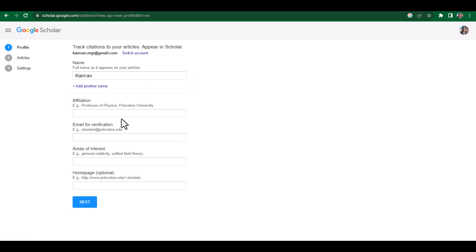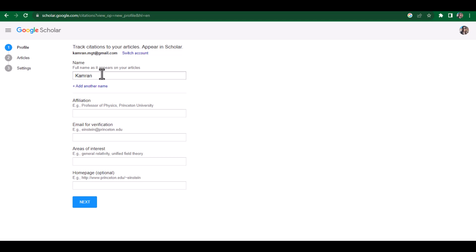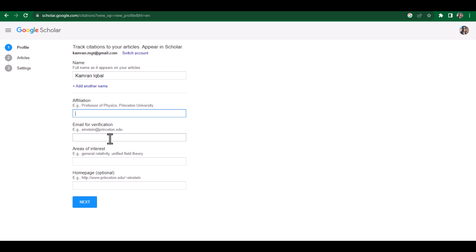First, you can also switch accounts from here if you want to attach this profile to any other email address. Then you can write your complete name here, like I am writing my name. Then you can write your affiliation and email for verification.